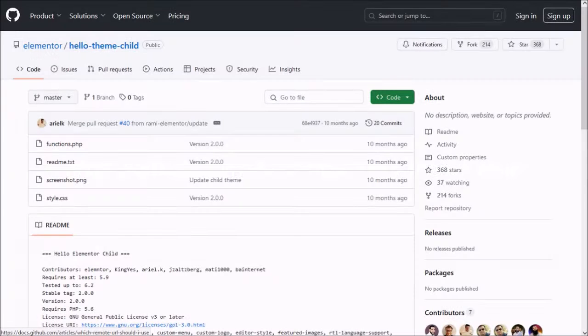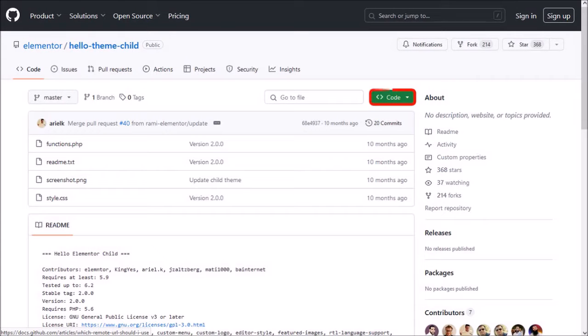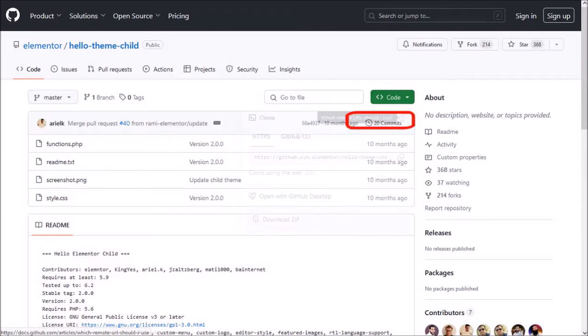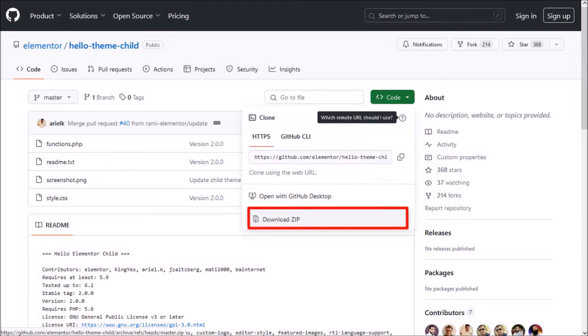You'll need to go to the GitHub website and you'll find the link in the description section. On the GitHub website, click on this code button and then download this zip folder.